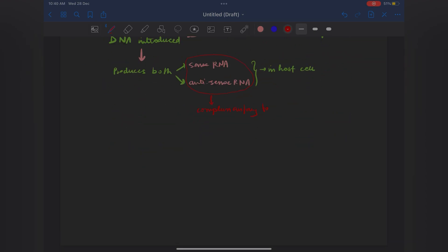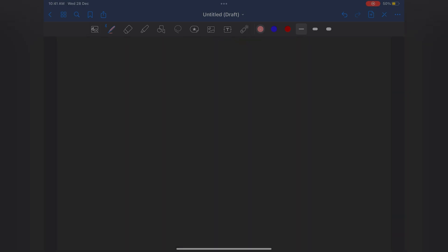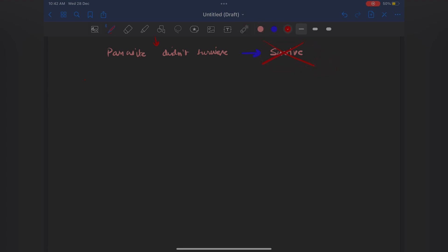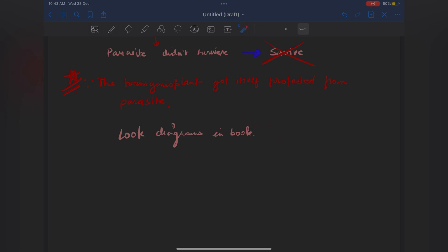Transposons are actually important — it's a potential exam question. A very important characteristic: they replicate via RNA intermediate. That's how I proceed with my notes — writing everything in arrow form, making it all threaded. There's a line 'parasite didn't survive' — instead of writing that out, you can write 'survive' and cross it with a single line. This last line is very important: 'The transgenic plant gets itself protected from the parasite' — just keep it and write it as such. Insert pictures if you have an iPad, or look at pictures from the book, because diagrams are very important in NCERT.